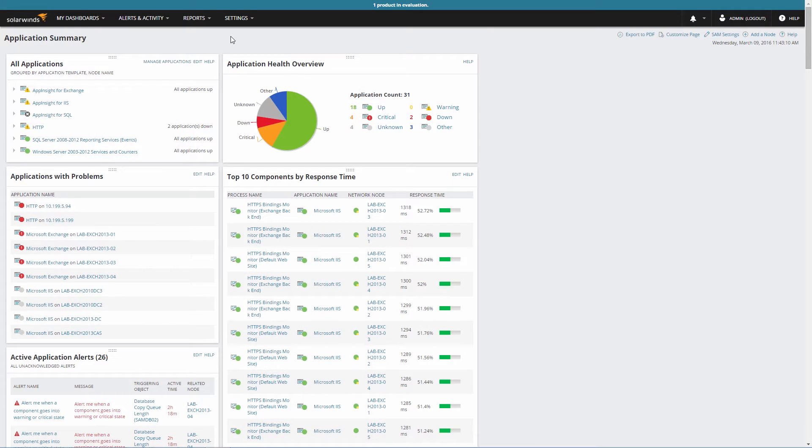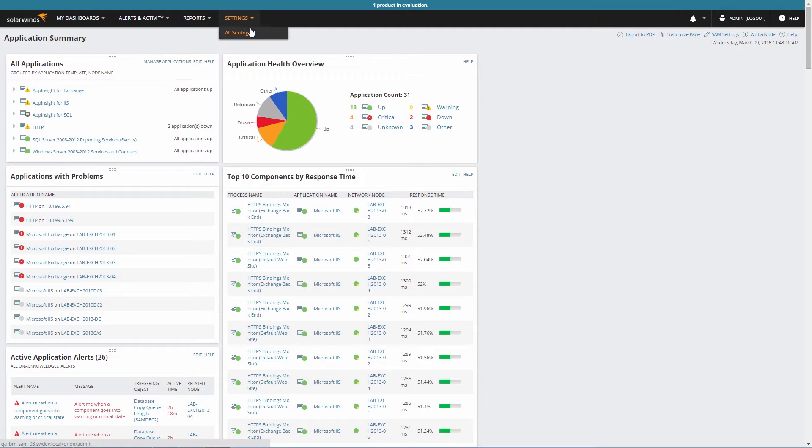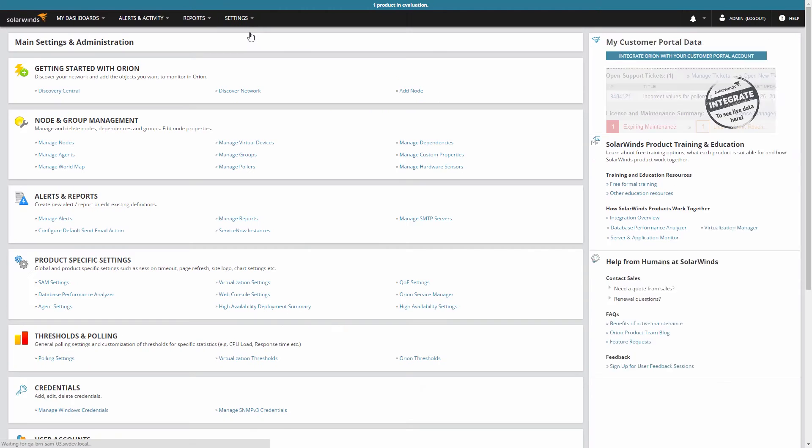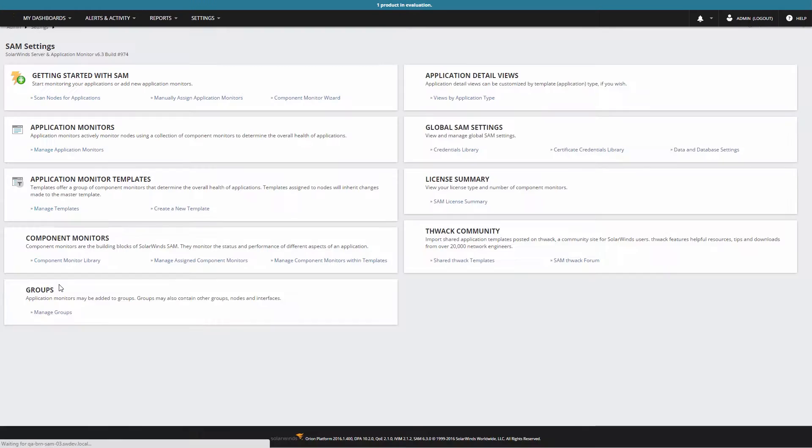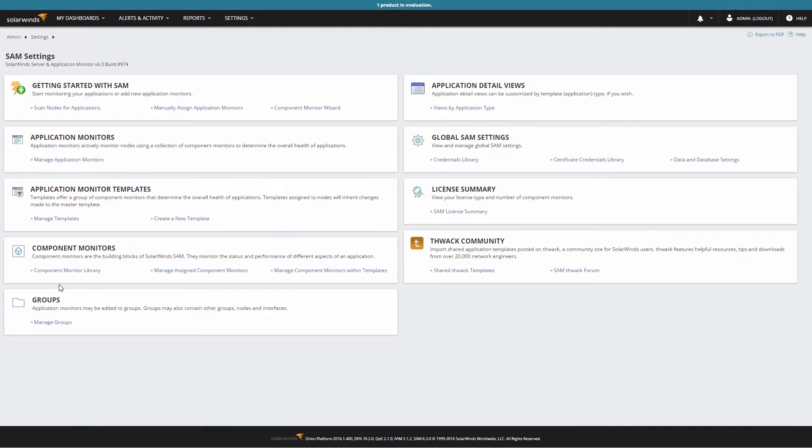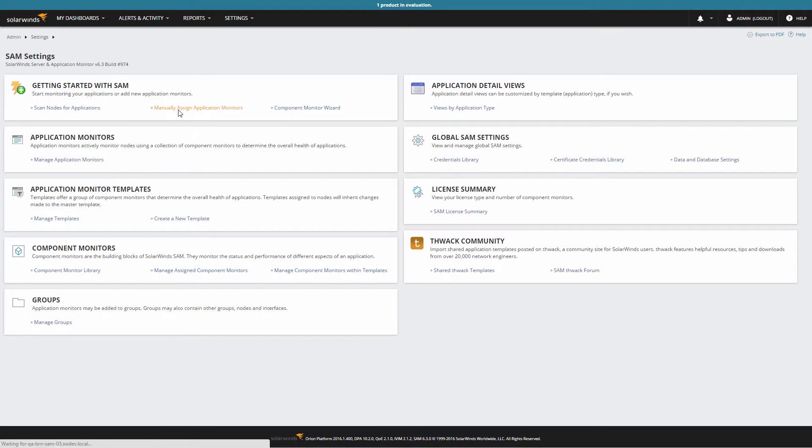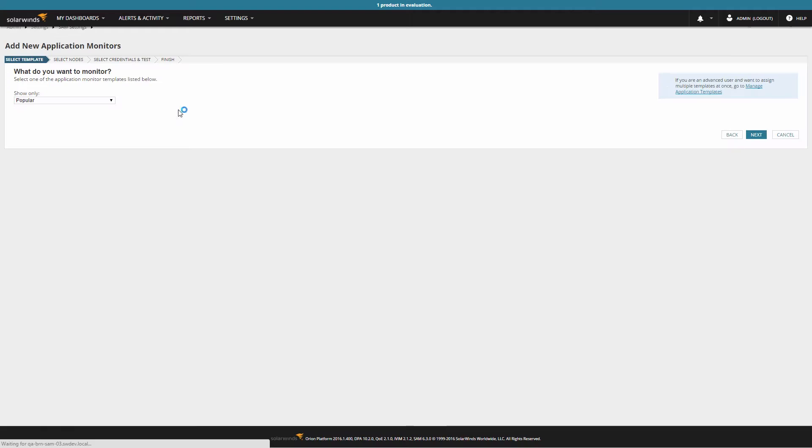First, we will cover the Application Monitor wizard. Starting from the SAM Summary page, go to Settings on the menu bar and select All Settings. Now click on SAM Settings. In the Getting Started with SAM section, click the Manually Assign Application Monitors link.